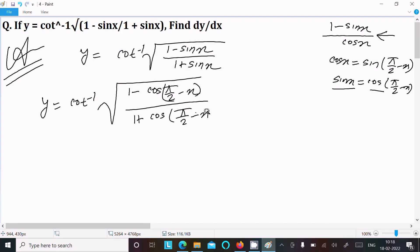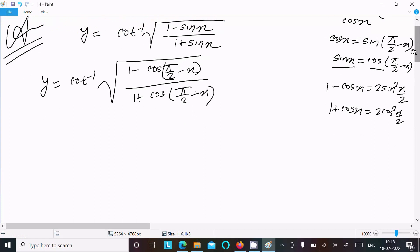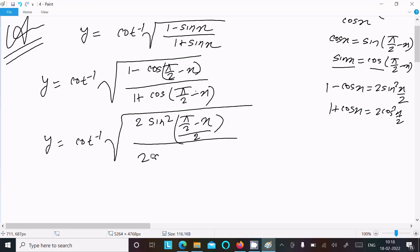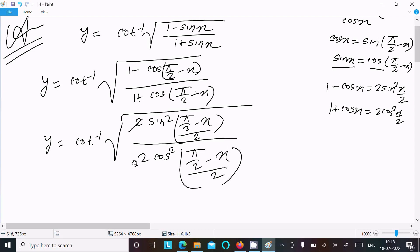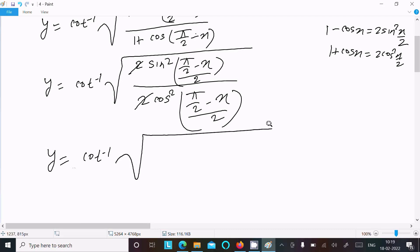Now, 1 minus cos x equals 2 sin²(x/2), and 1 plus cos x equals 2 cos²(x/2). Using these formulas, y equals cot inverse of: the numerator becomes 2 sin²((π/2 minus x)/2), and the denominator becomes 2 cos²((π/2 minus x)/2).